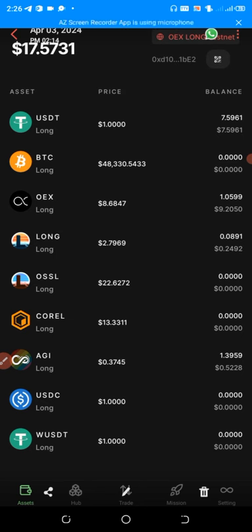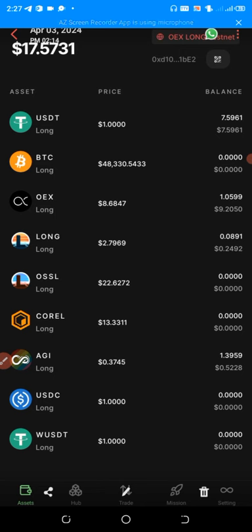If you are new to the channel, click on the red button below and subscribe for more updates, then click on the bell icon and turn on your notifications. Now let me show you guys the second update, which is an amazing airdrop that I don't want you guys to miss.